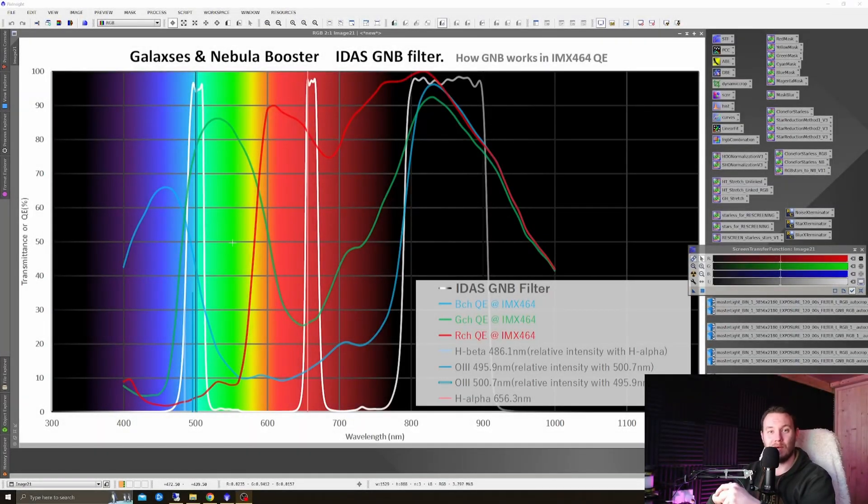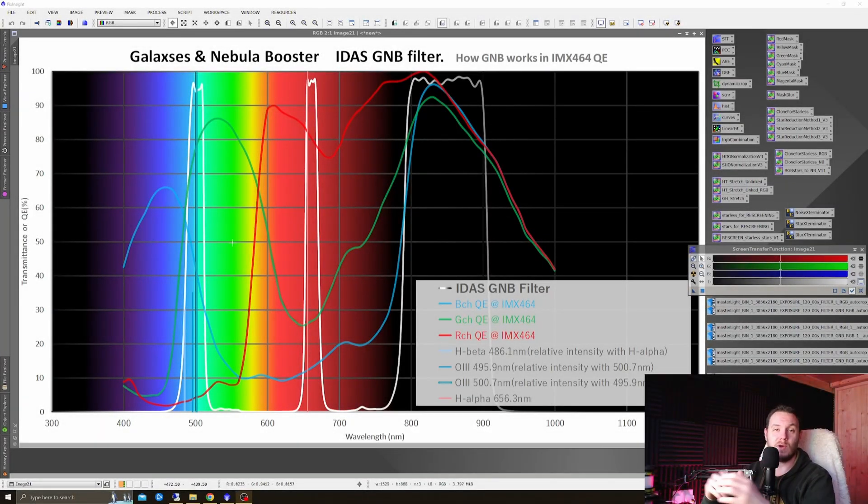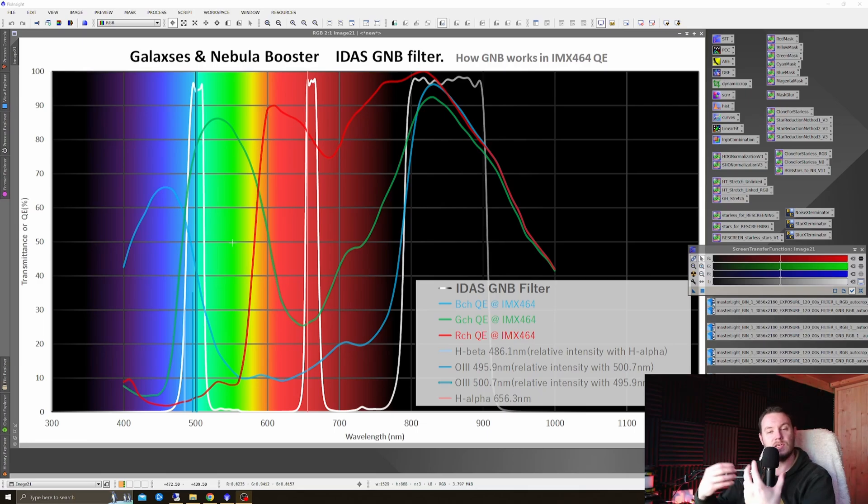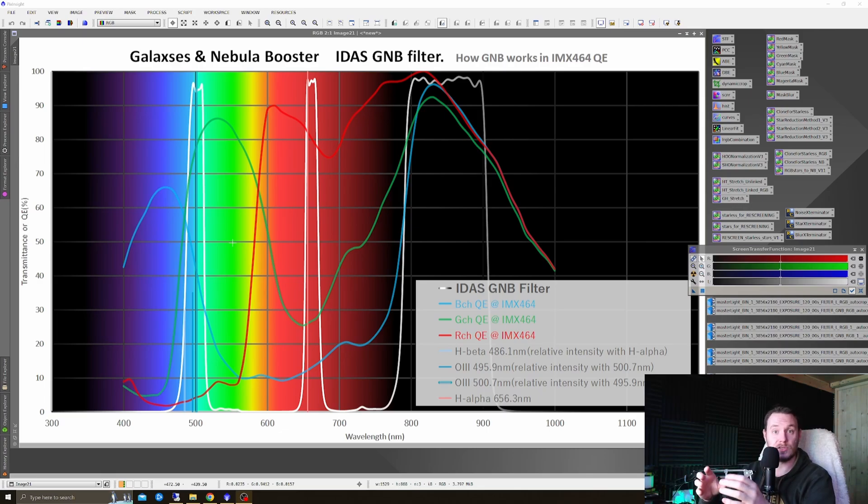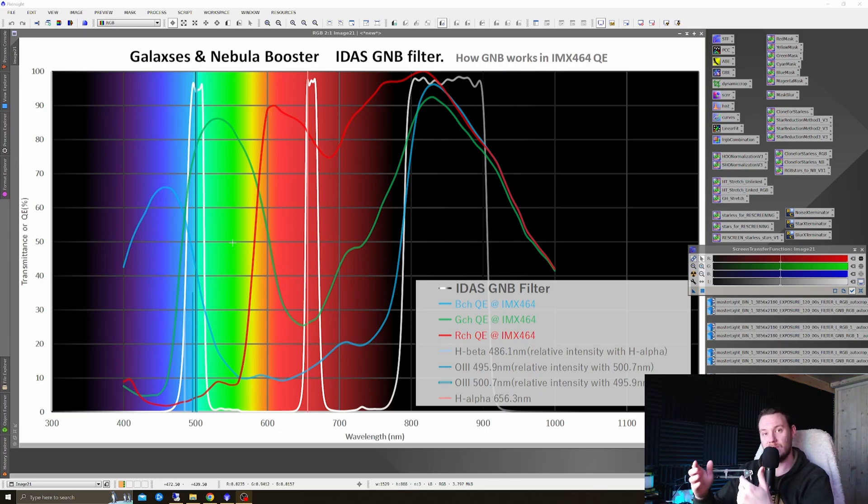Hey everyone, my name is Luke, welcome to my channel. I hope that you're all doing well. Just recently, IDAS reached out to me and asked if I'd like to test out one of their new filters, the Galaxy and Nebula Booster, or IDAS GNB for short.